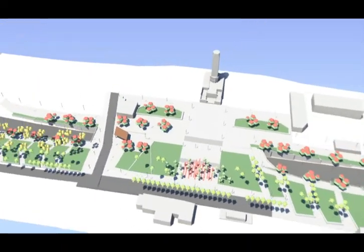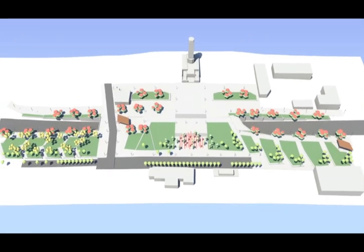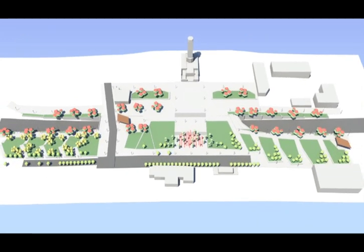At the eastern end of the park, near the Home of Compassion Crèche, fruit trees in keeping with the heritage site will be planted.